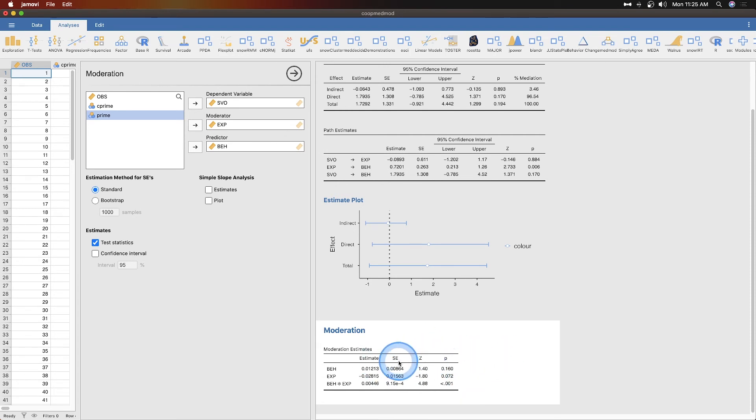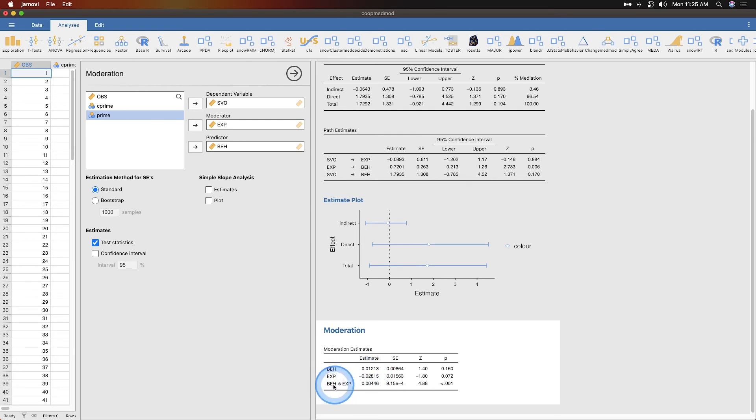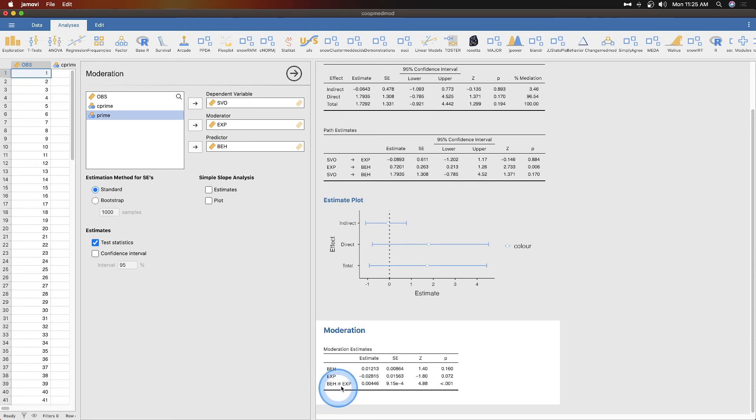At the bottom here, we have an estimate for beh by itself, we have an estimate for exp by itself, and then we have that moderating term, the interaction term. So beh and exp or beh by exp. That shows us a little bit more.